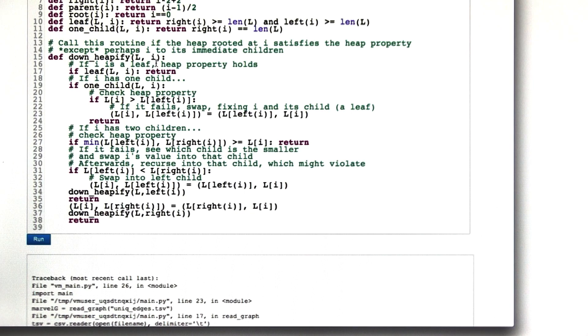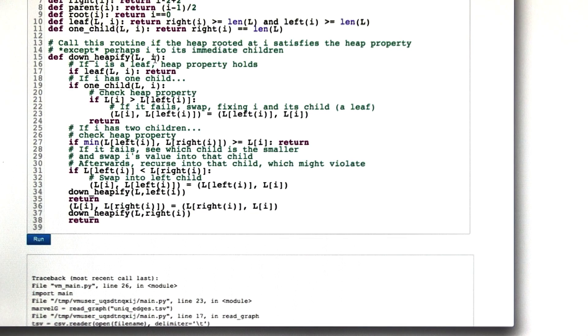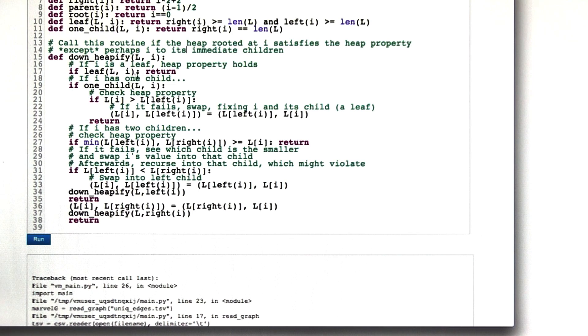So if i is actually a leaf, then we're done. We satisfy it everywhere except for between i and its children, and i doesn't have any children. So the heap property is restored.